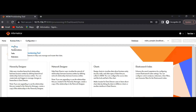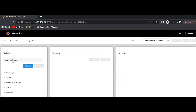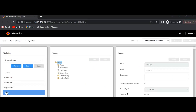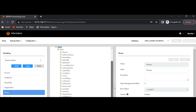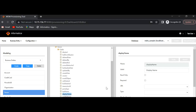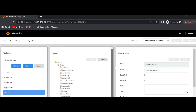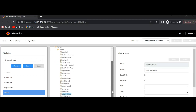Let me go to Modeling, then Business Entity — Person. If you look at the display name, it is still showing in this session. However, when the demo user performed the operation, the display name was deleted from the backend. This is how concurrent updates work.